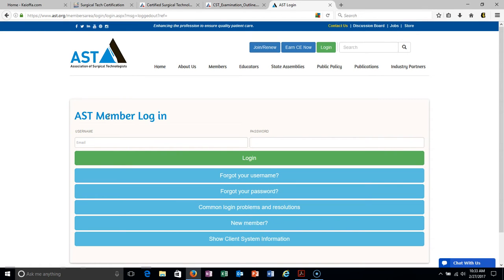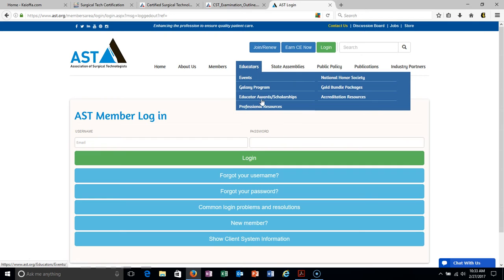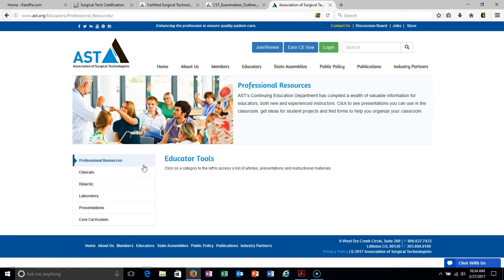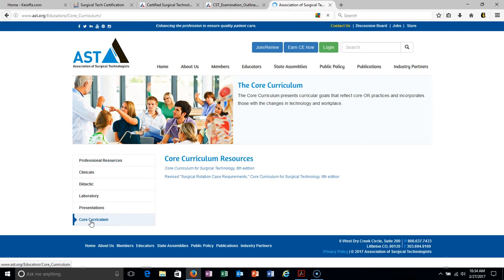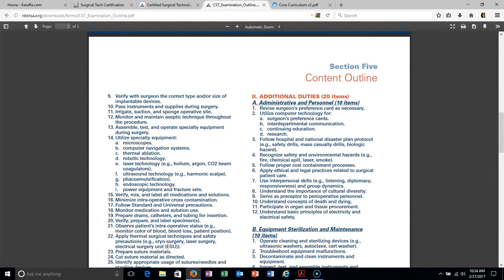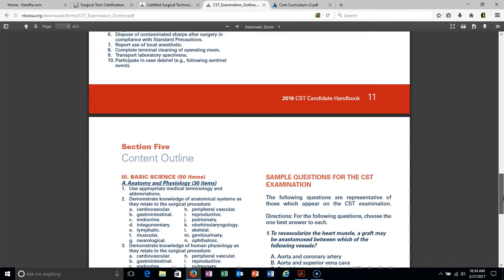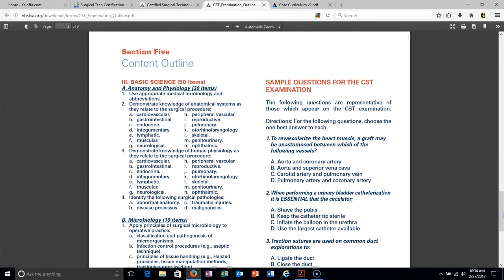Go to AST — you don't have to be a member. Go to Educators, Professional Resources, then Core Curriculum, and this is what you need. This is the actual curriculum that is taught in the schools; they have to go by these guidelines. The AST governs the curriculum for surgical techs, and the National Board of Surgical Technology governs the exam. So there are two different organizations doing two different things. If you can combine the two, you'll be good to go.